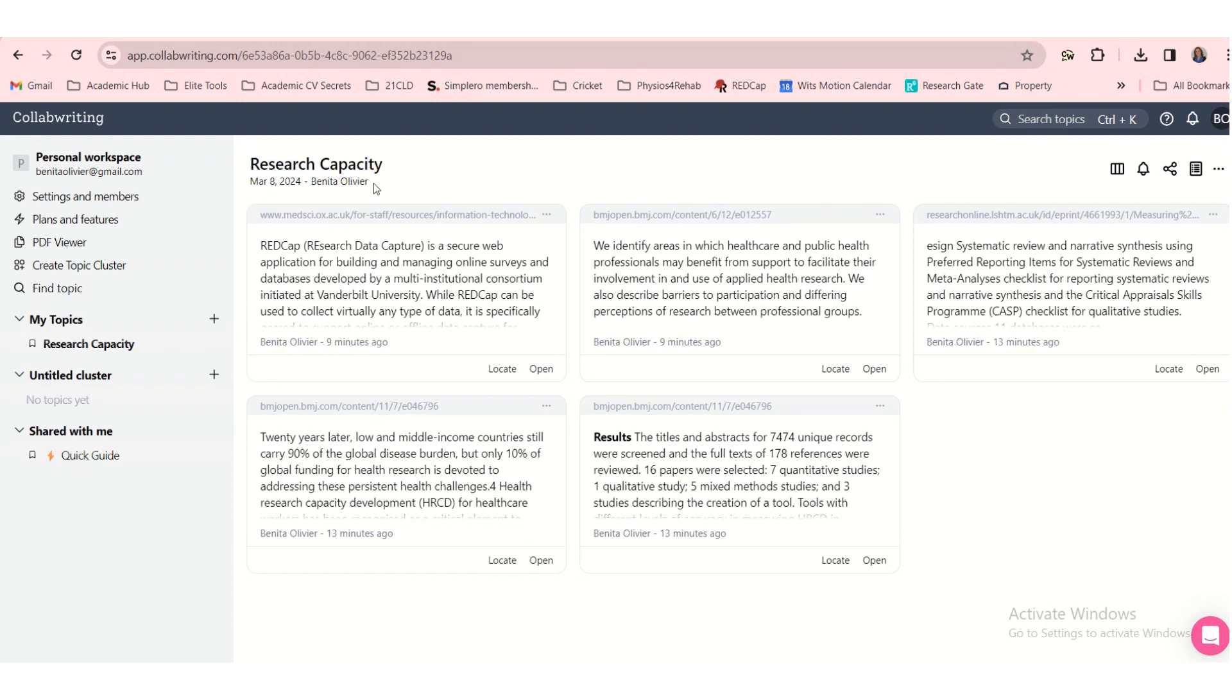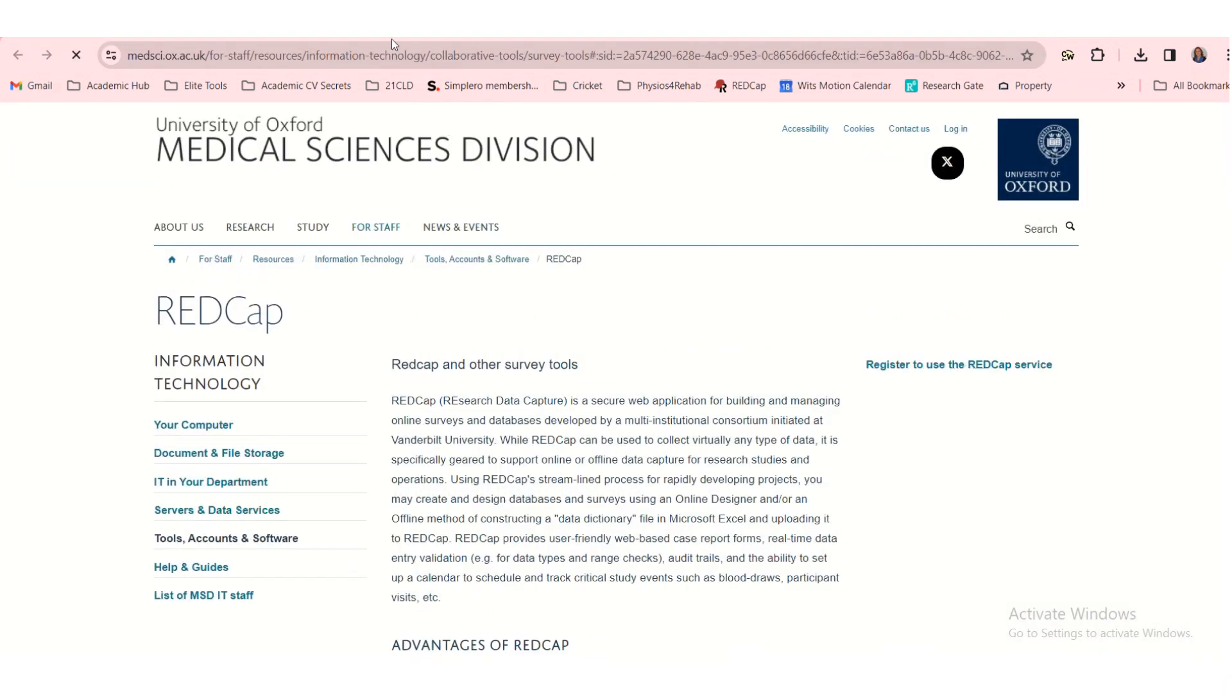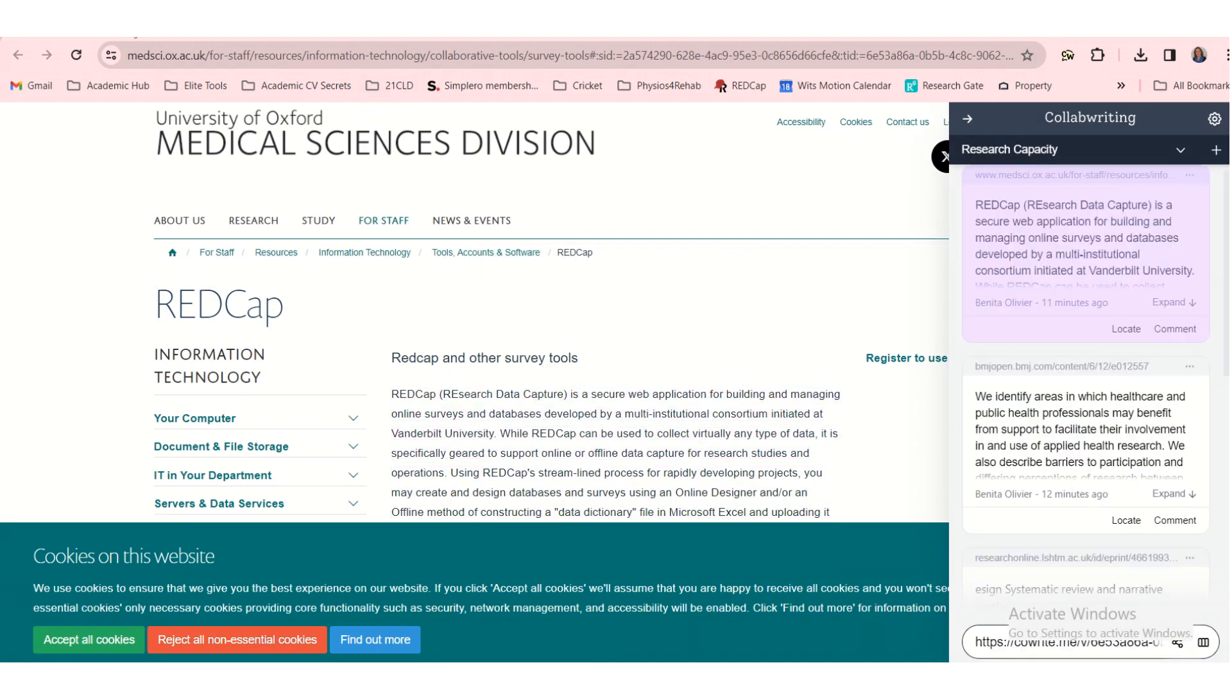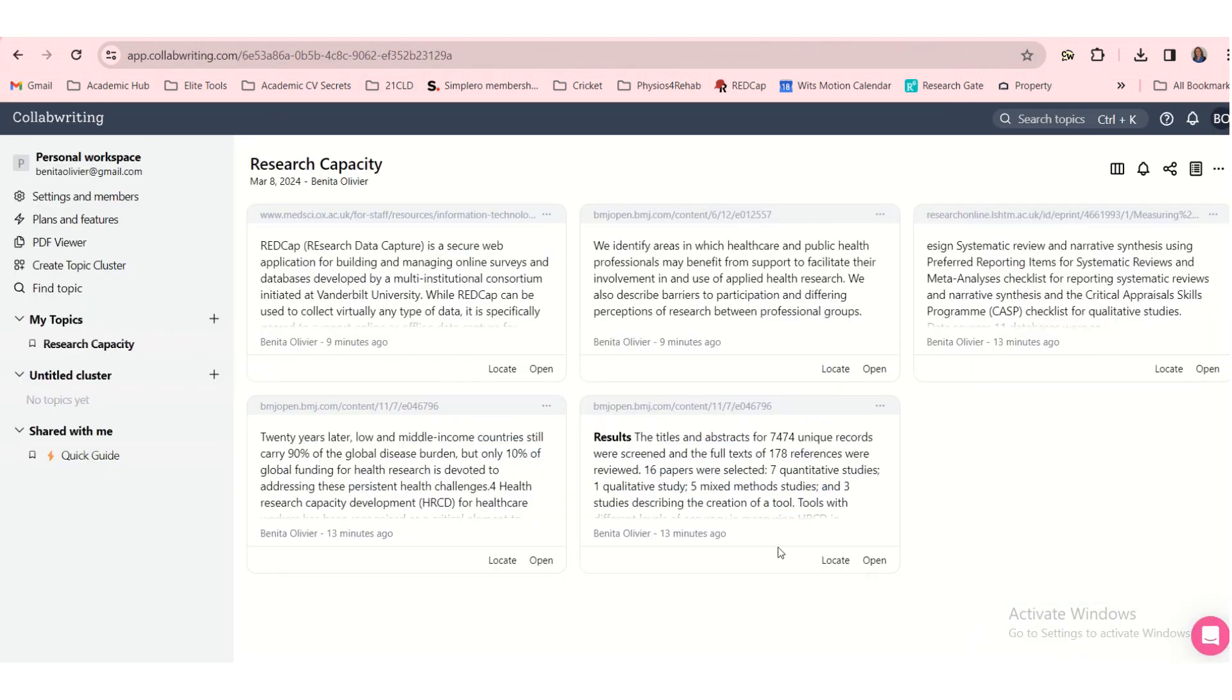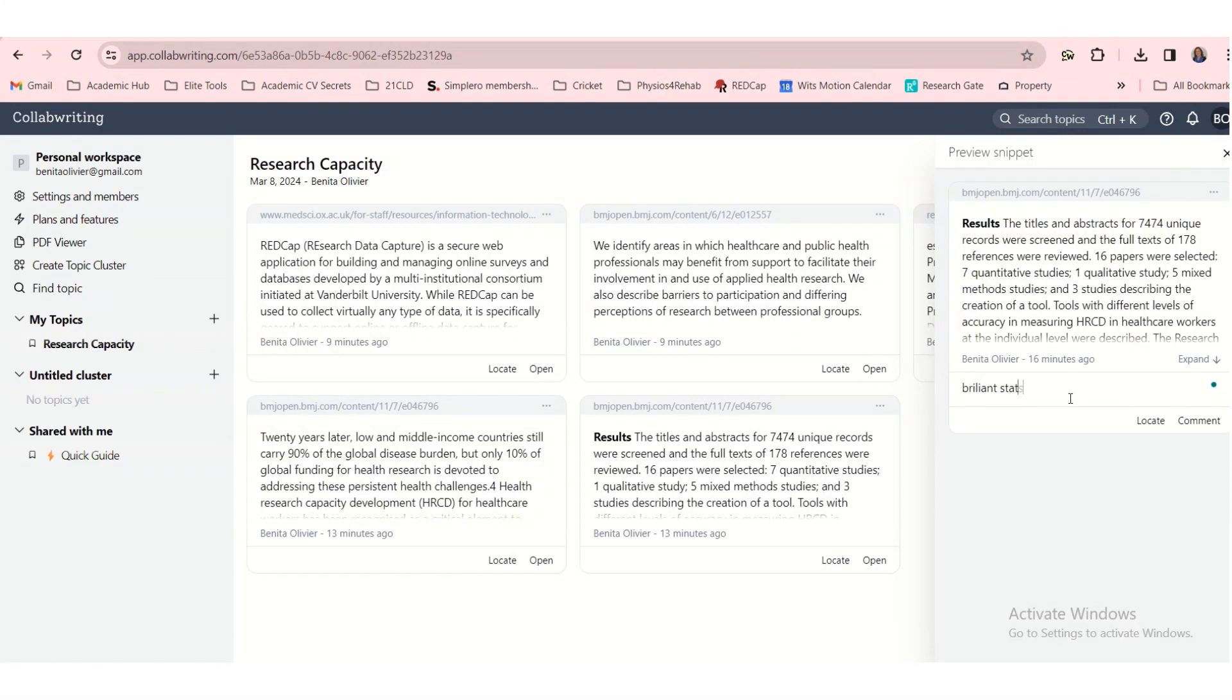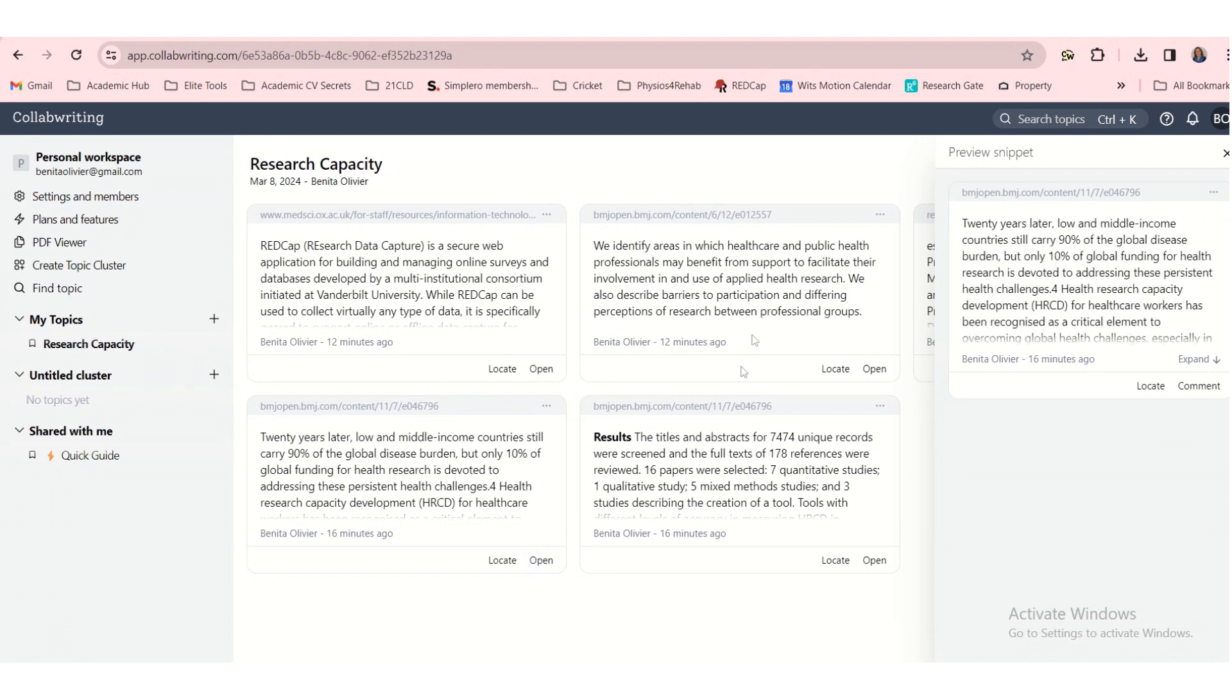So when you log into the CollabWriting web space, you'll find all your snippets neatly organized. And here you can see you can locate them, which will open them up in a new tab. Or you can click open and it will open them up here on the side. Here you can comment to say that brilliant stats idea. And you can add some comments to all these little snippets and notes that you have. And once you are done,